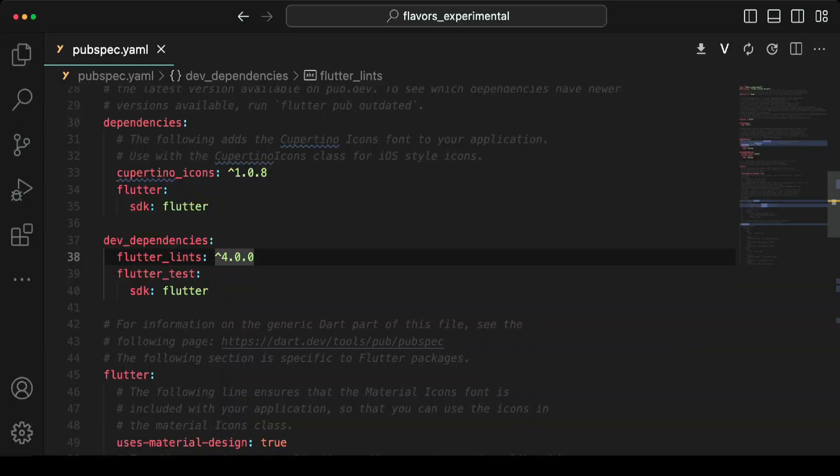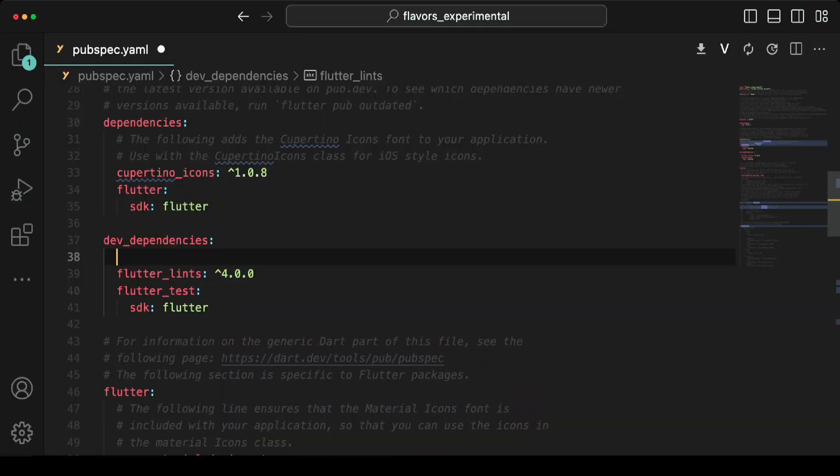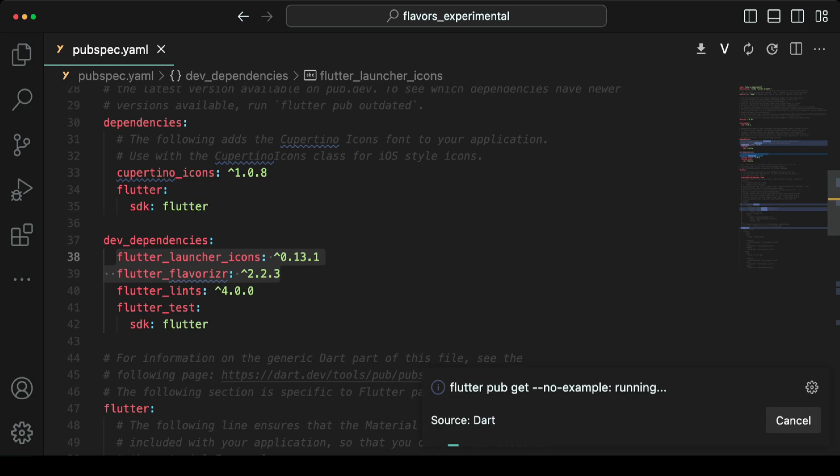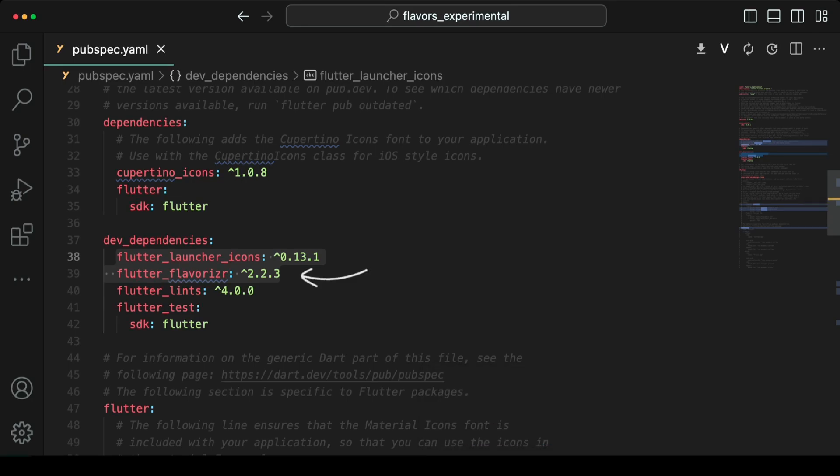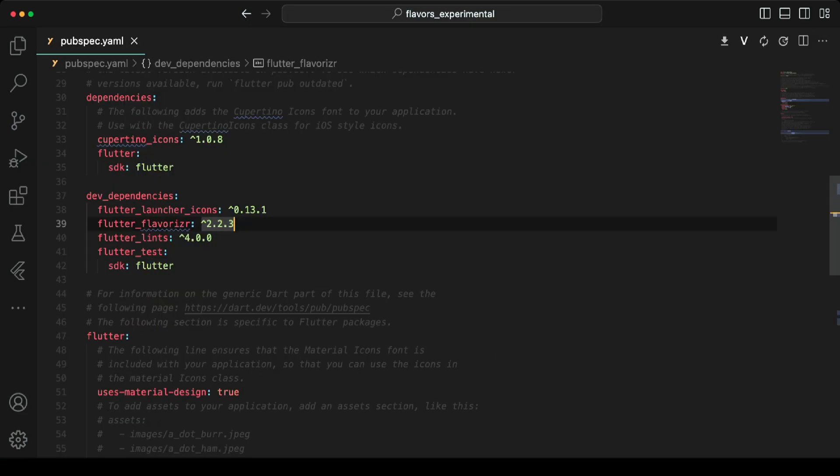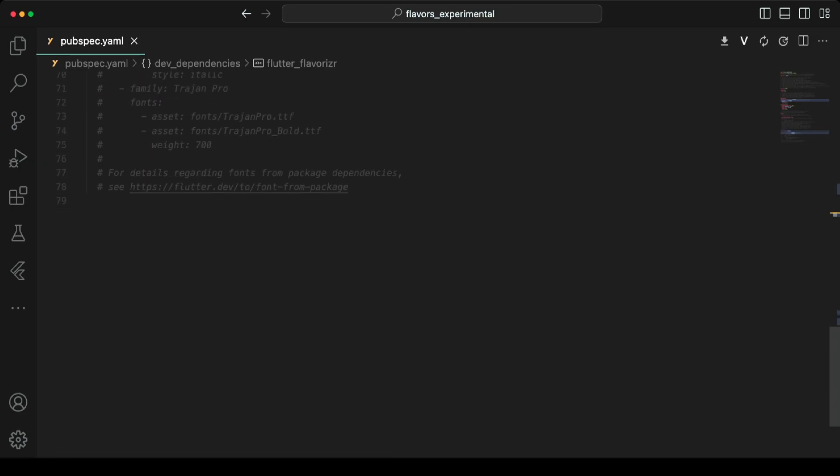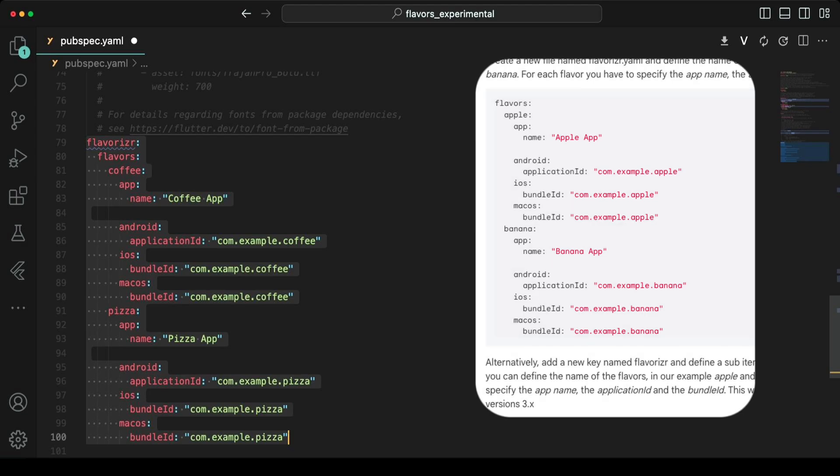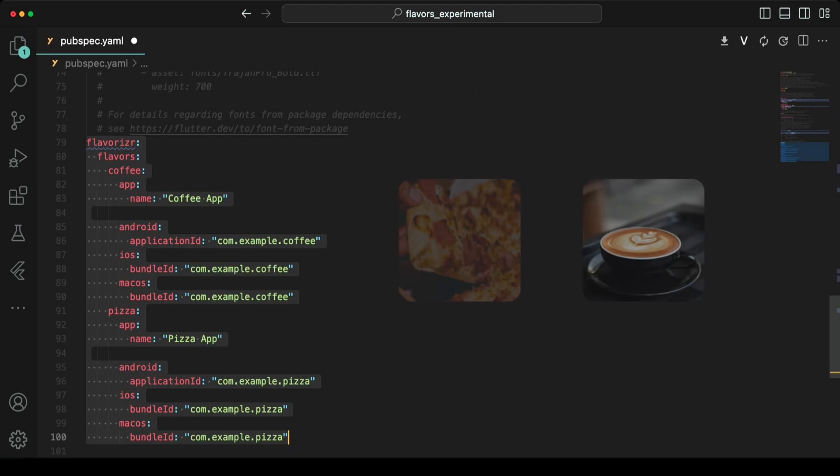To get started, open up your Flutter project and add flutter_launcher_icons and flutter_flavorizer packages to dev dependencies. Flutter flavorizer will help us build flavor files without touching the native settings, whereas flutter_launcher_icons will help us create the launcher icons for our flavored apps later. Now scroll to the bottom of the file and add the settings for flavors. You can find this in Flavorizer's official documentation as well.